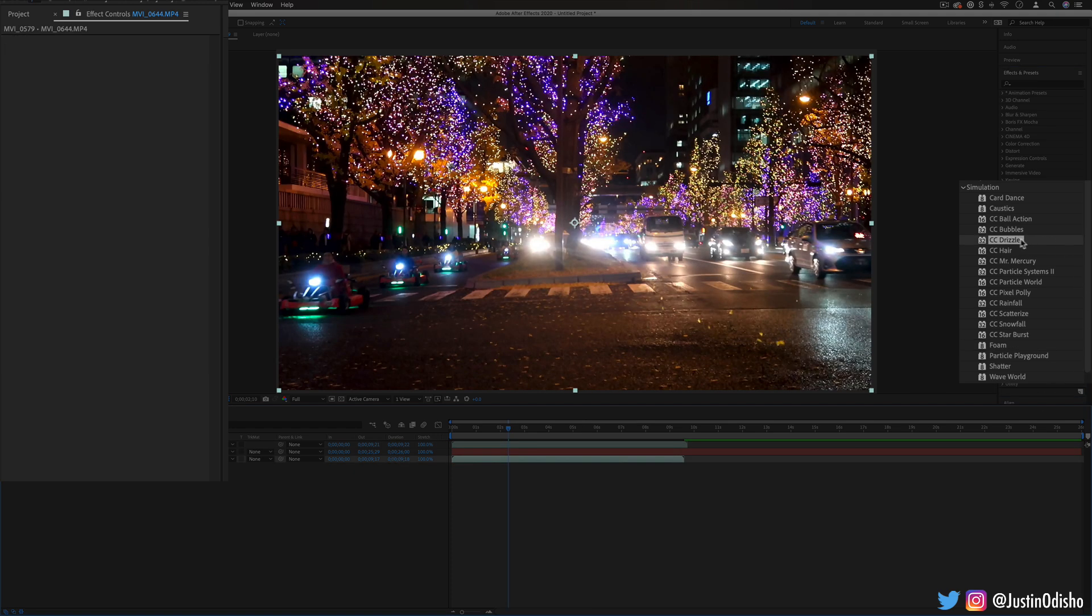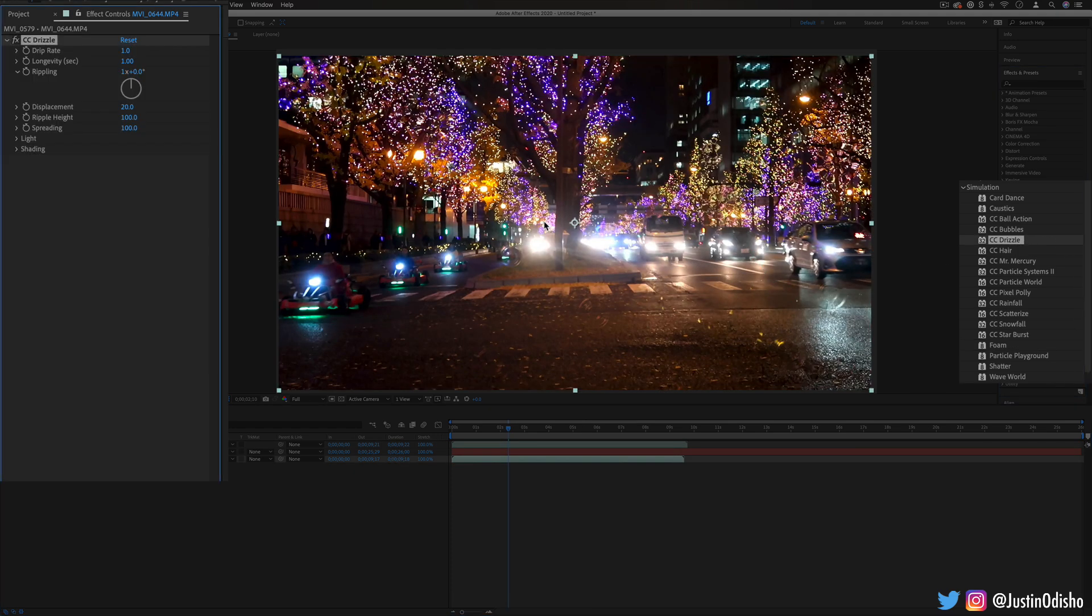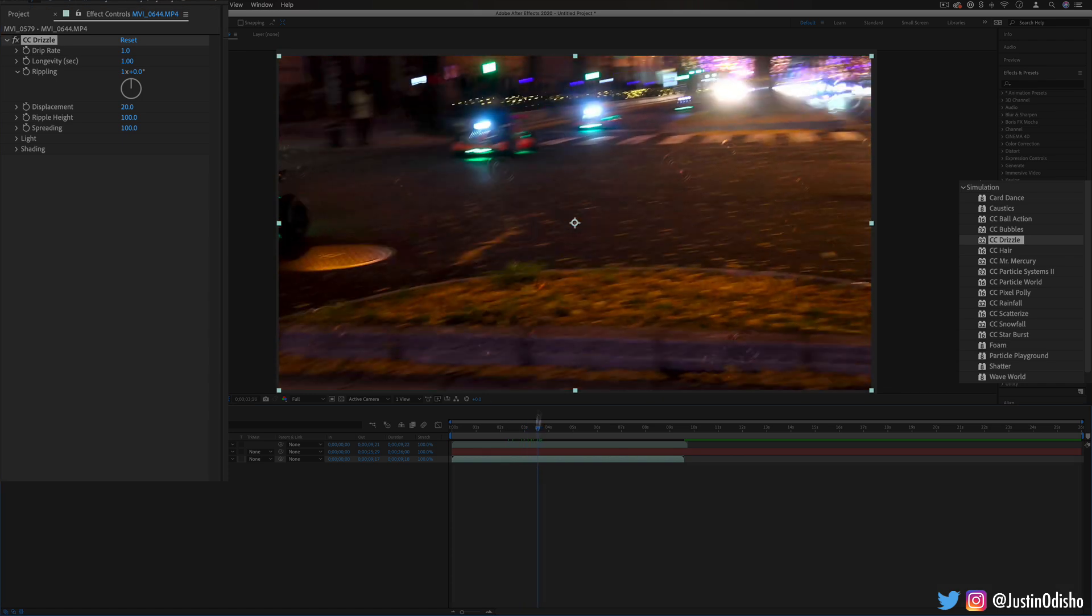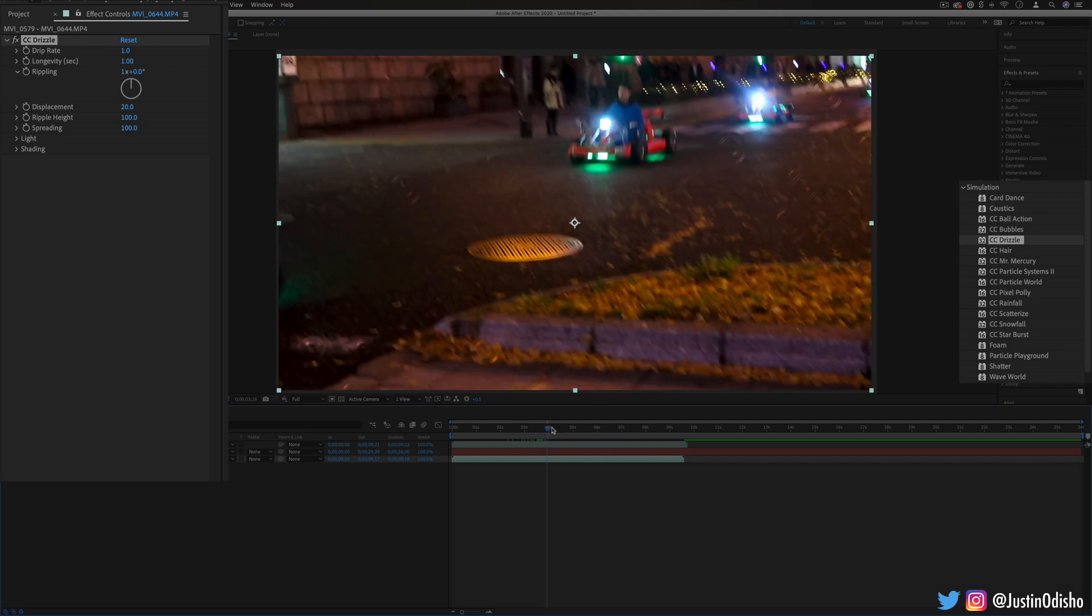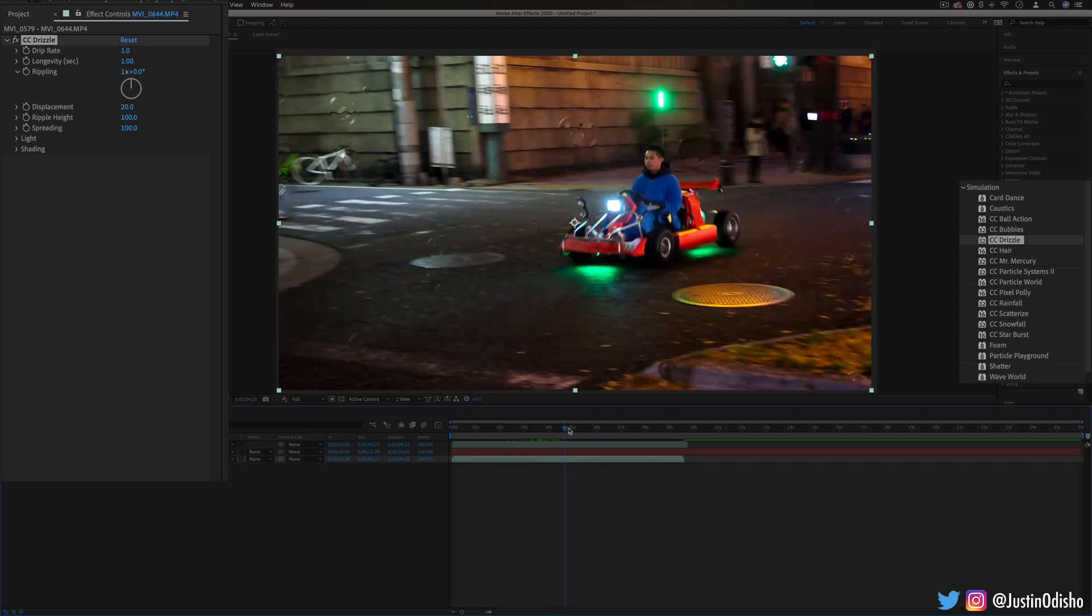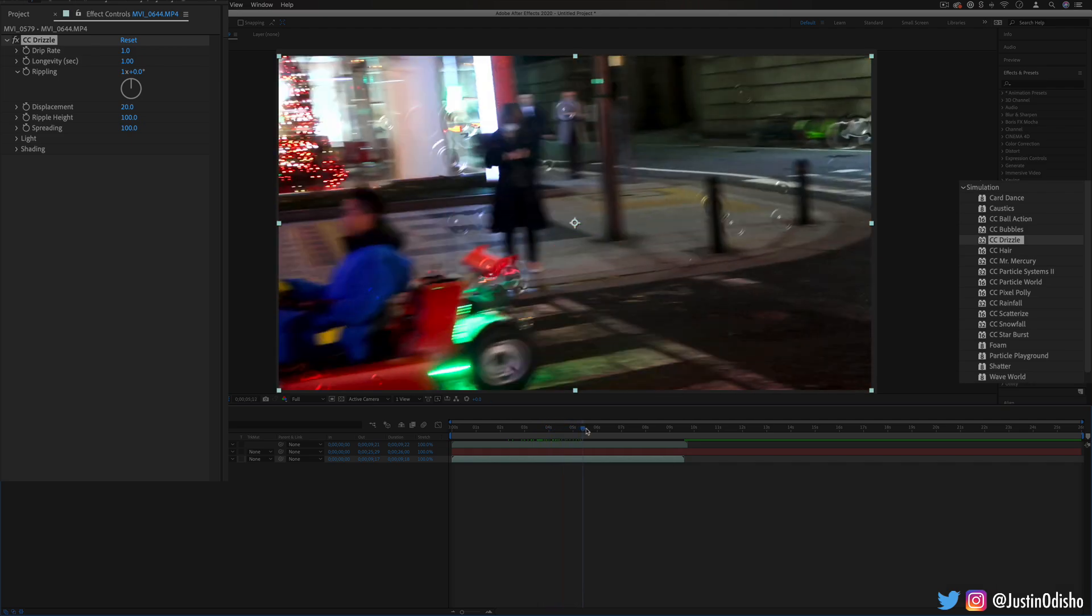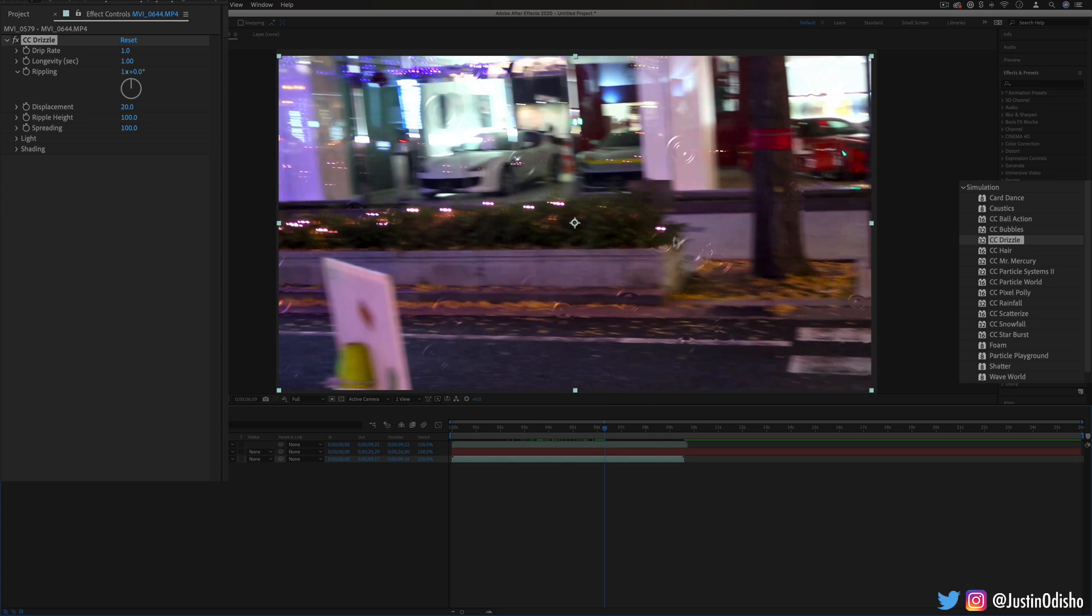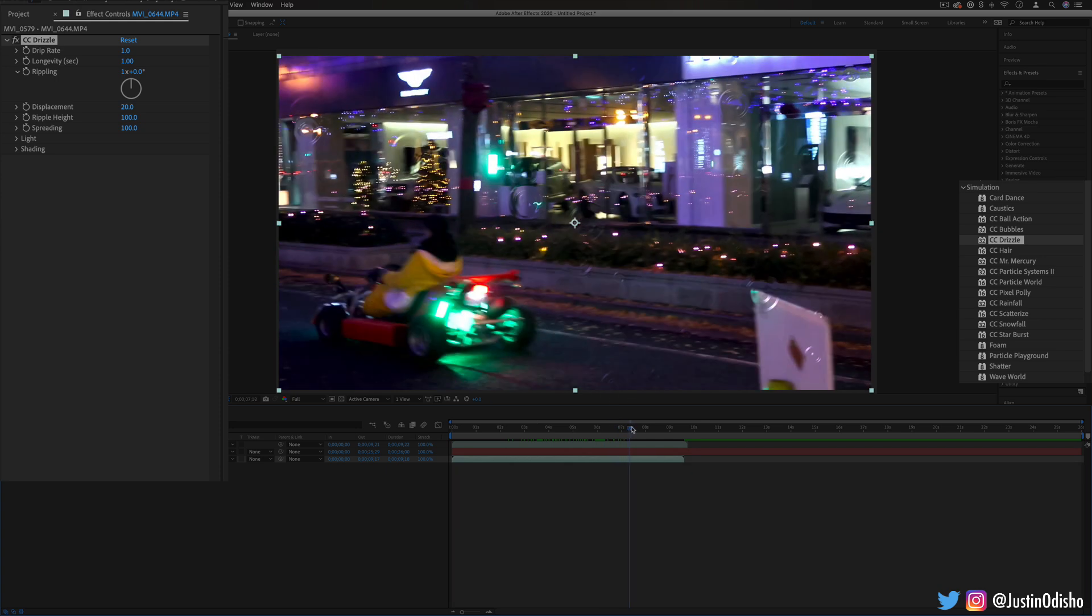Going back in order now we have CC drizzle. This one will act as if raindrops are falling on top of the image. So if you look closely you can see these raindrops that are animating on top of the image almost as if we're looking top down like a bird's eye view.